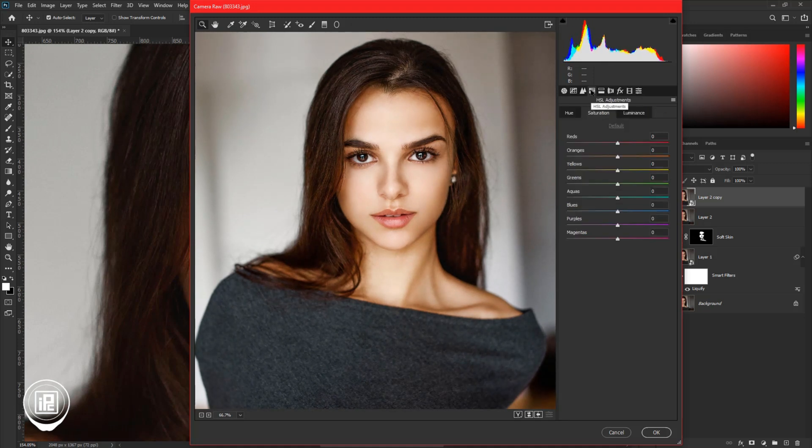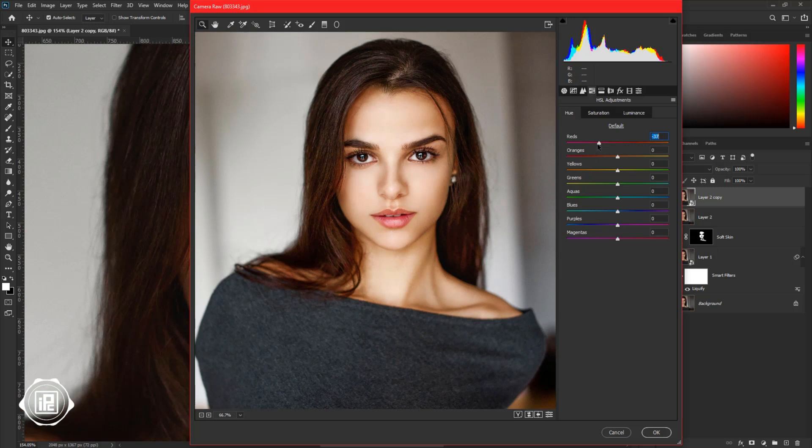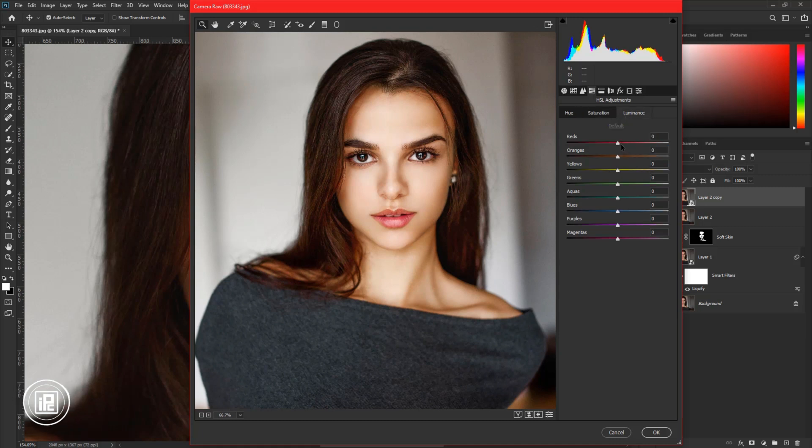Next, go to the HSL adjustments. Here you need to experiment with the color sliders. If you like, you can do it or follow my steps. I will adjust the skin, and skin color is based on orange and yellow sliders. Here, adjust the saturation and luminance of orange and yellow. Also adjust the red. Do some experiments and see what's perfect for your image.